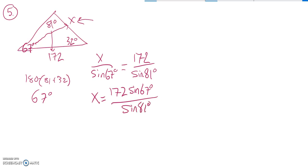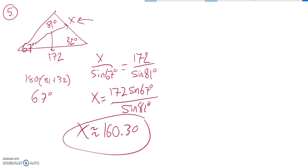Grab my calculator, make sure I'm in degrees, and I get x to be about - I'm going to round to two decimal places - 160.30.